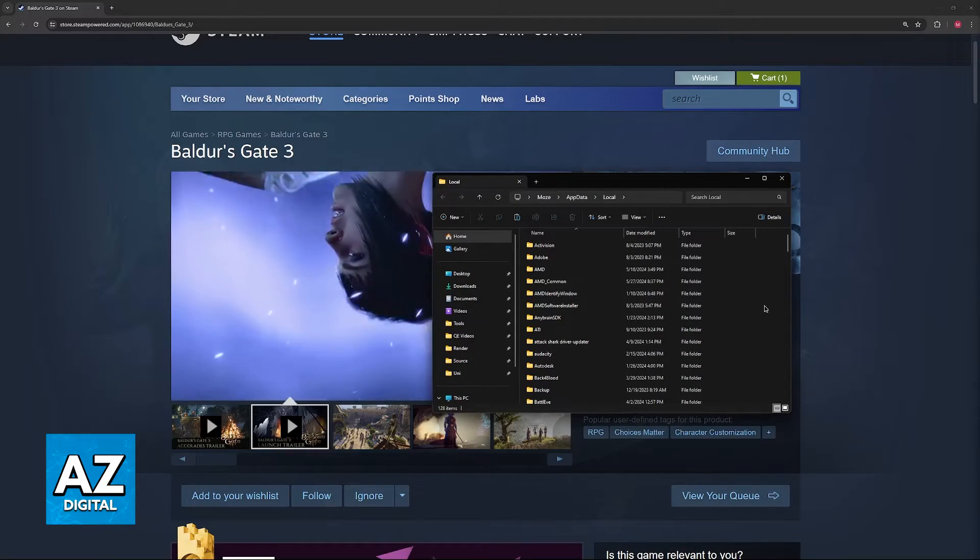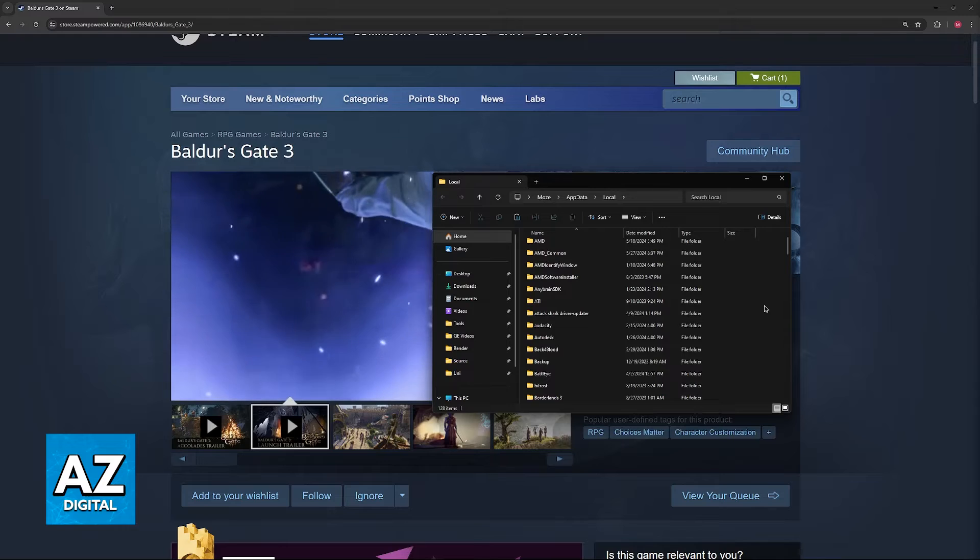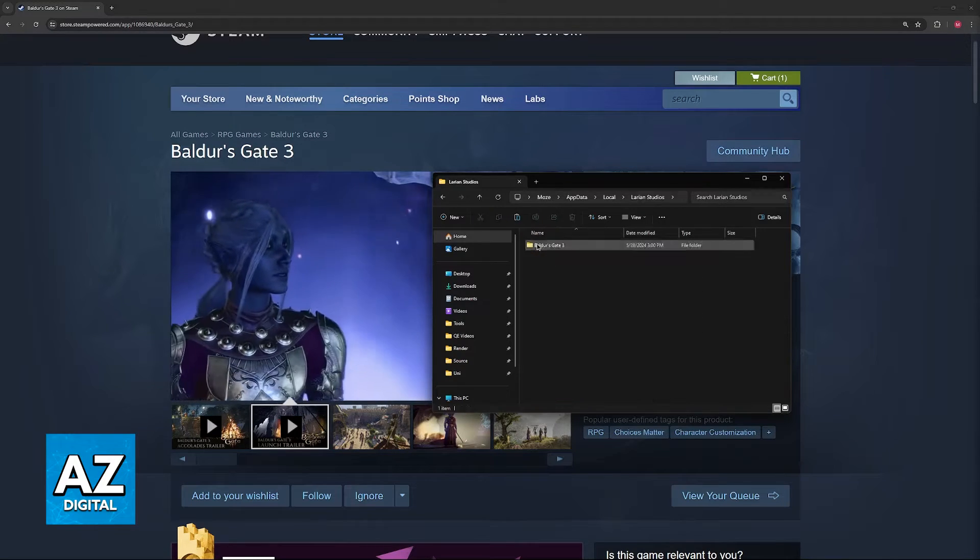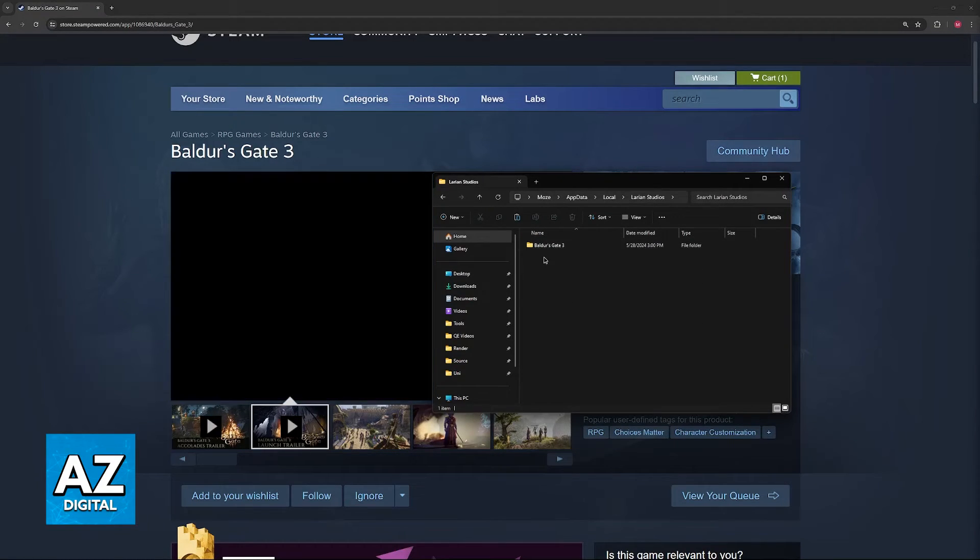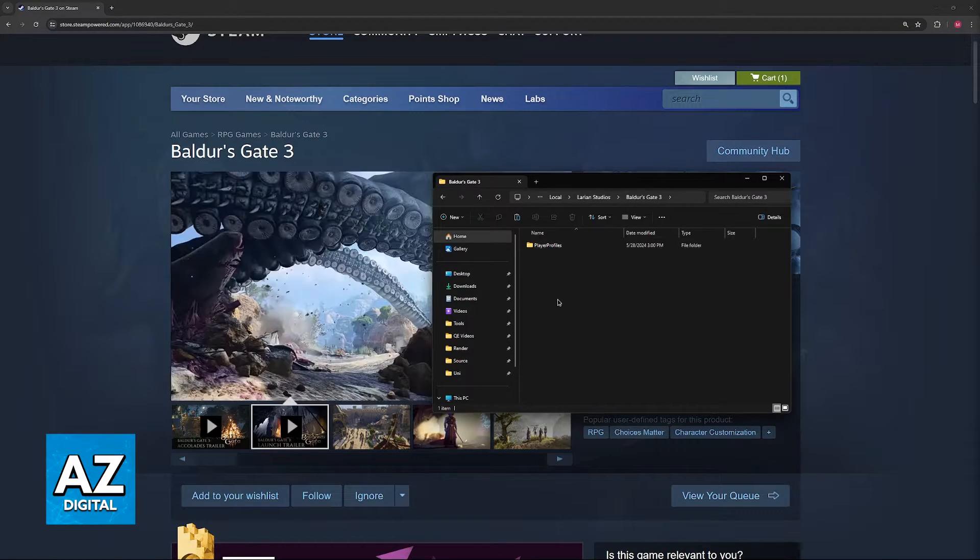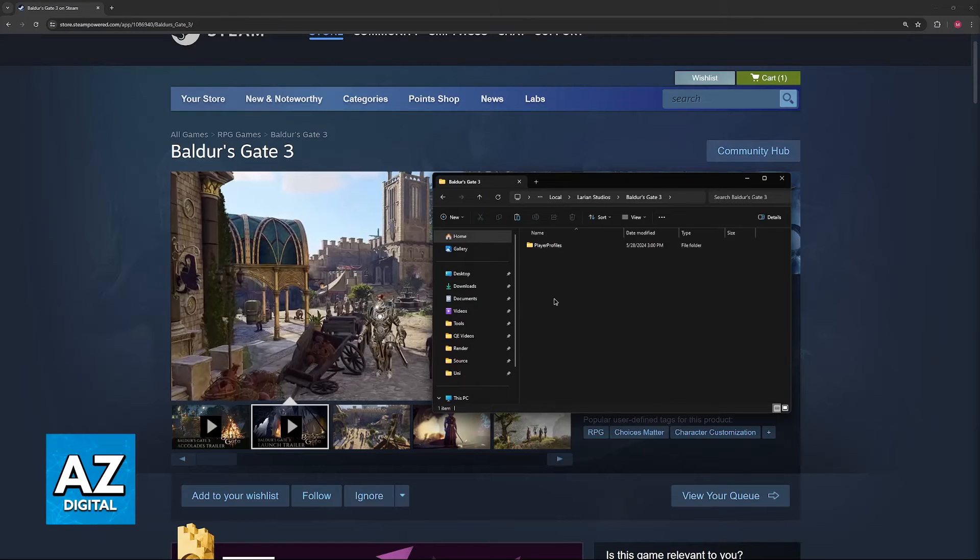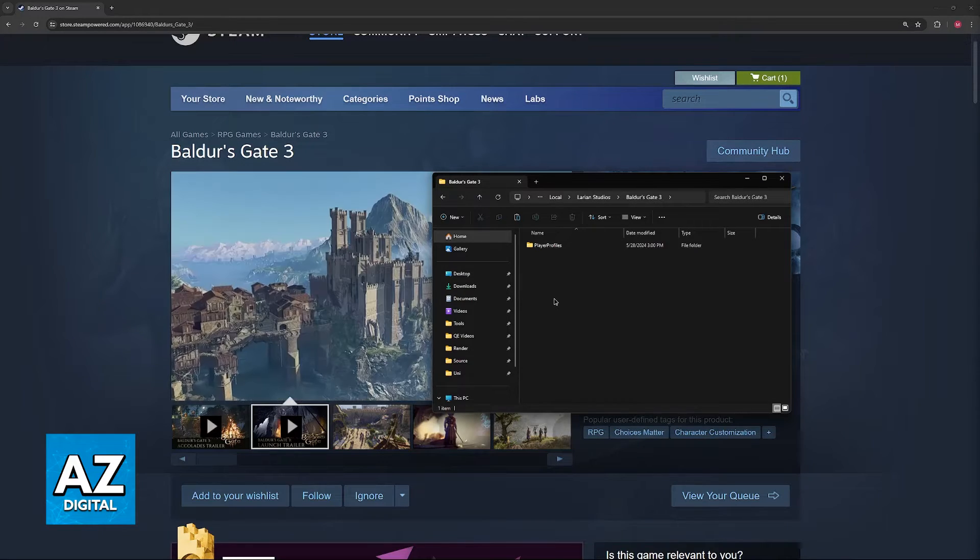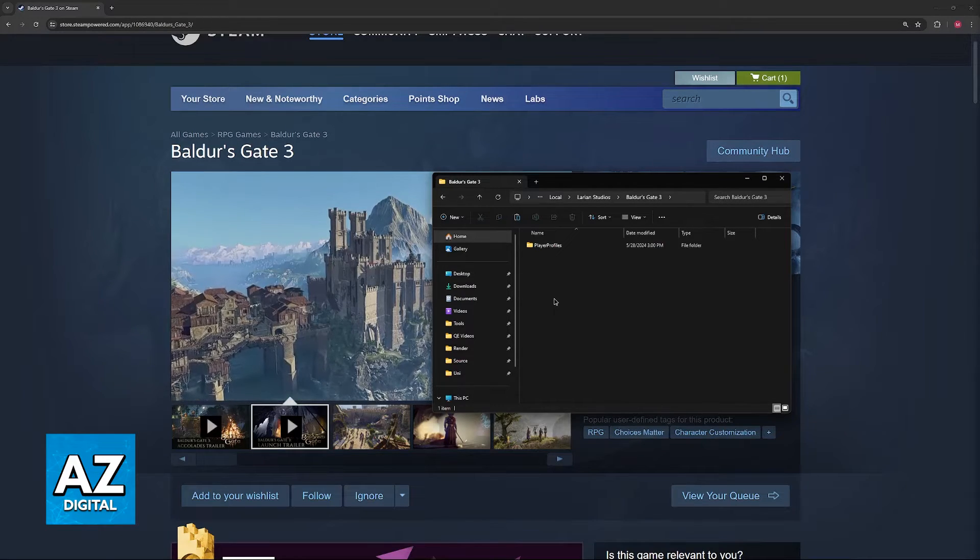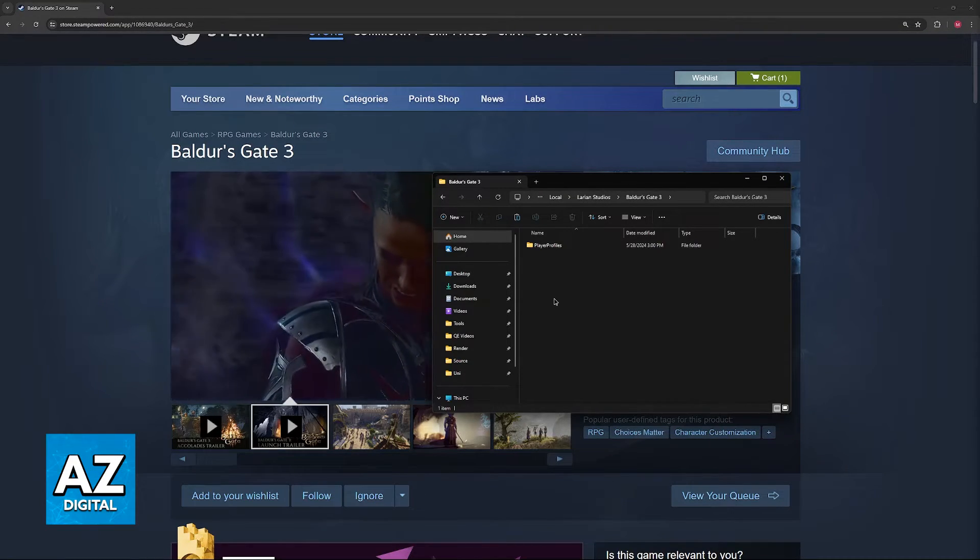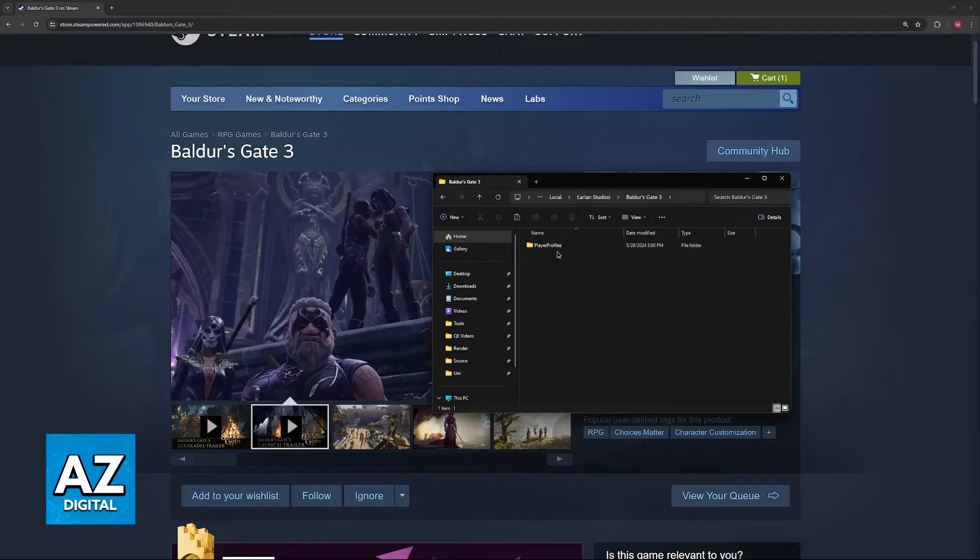Now in this folder, scroll down until you find Larian Studios. Go over to the Baldur's Gate 3 folder. There's going to be a bunch of folders and files here, but I've just set aside the important ones.